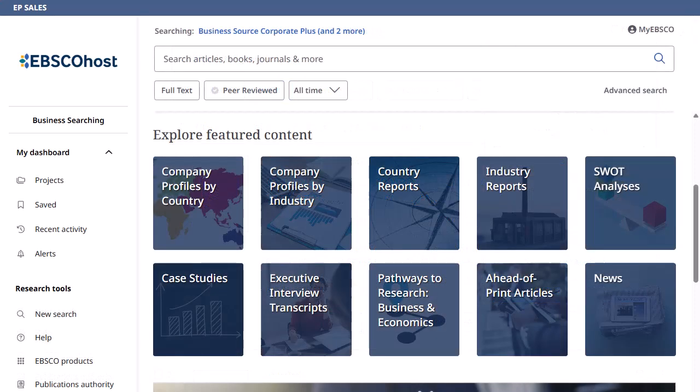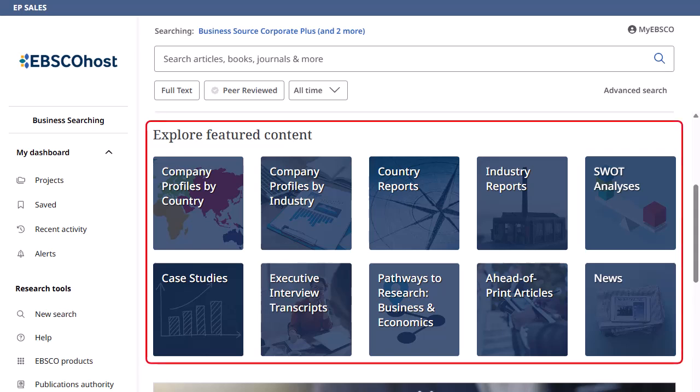In addition to searching, you can also browse for company profiles, country and industry reports, SWOT analyses, and more under Explore Featured Content on the home screen.